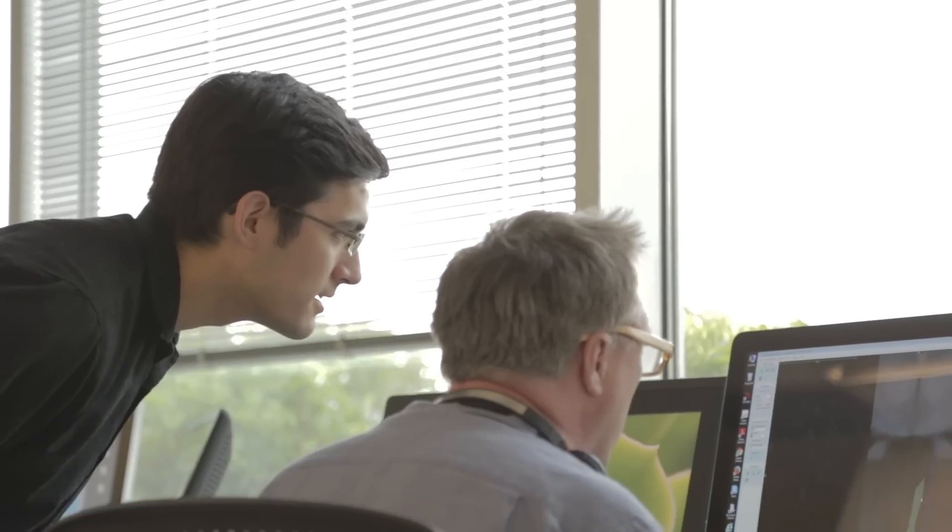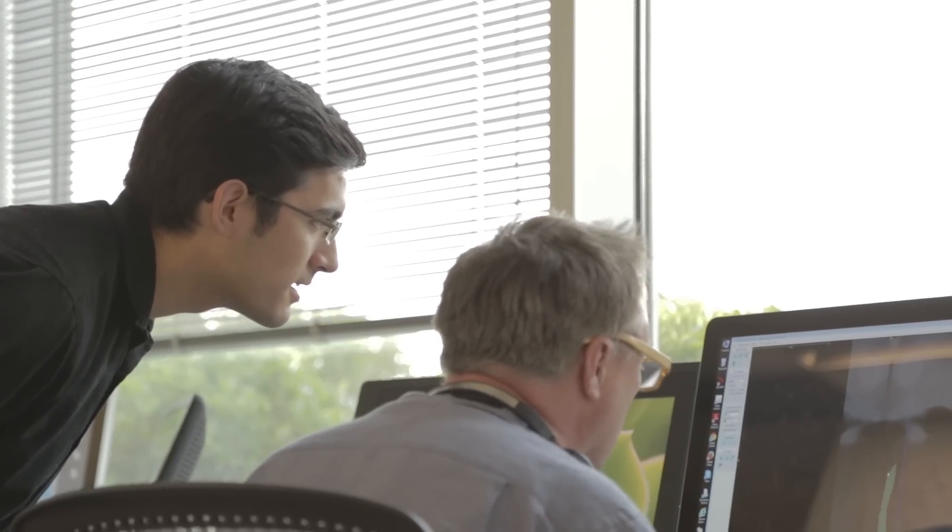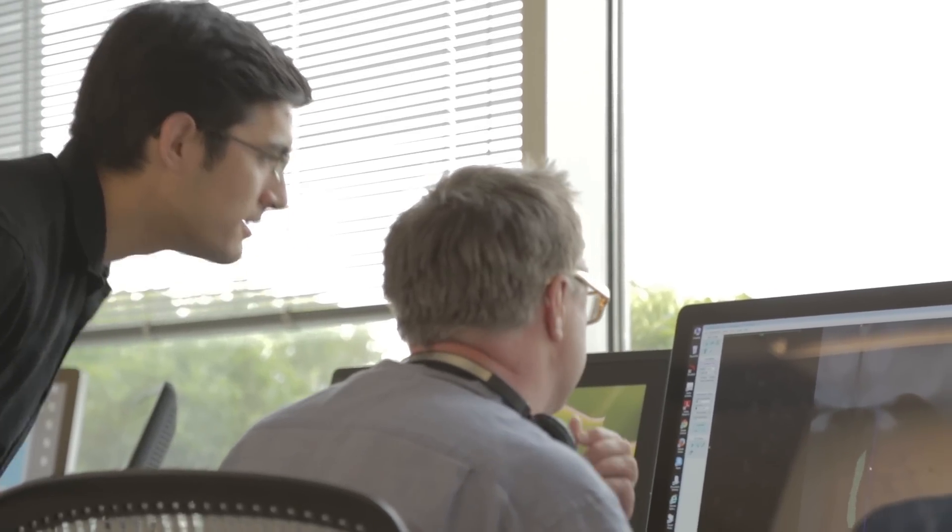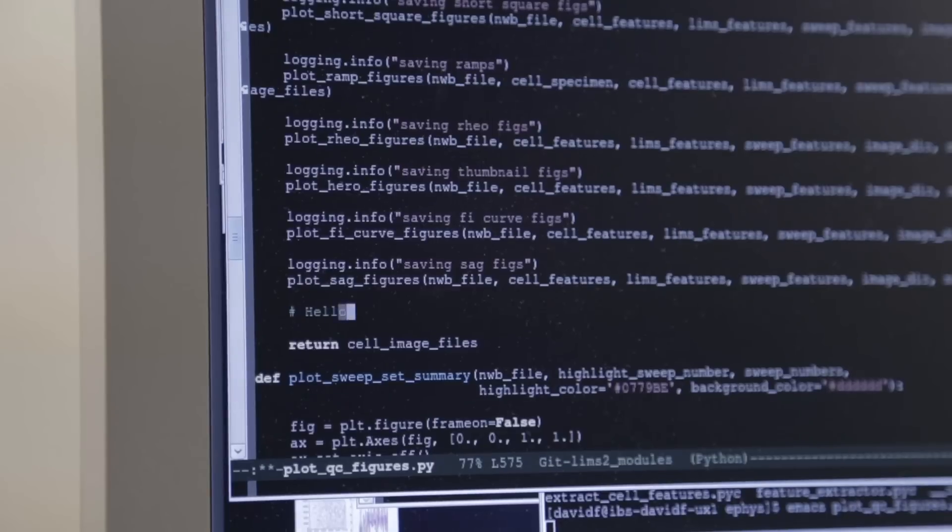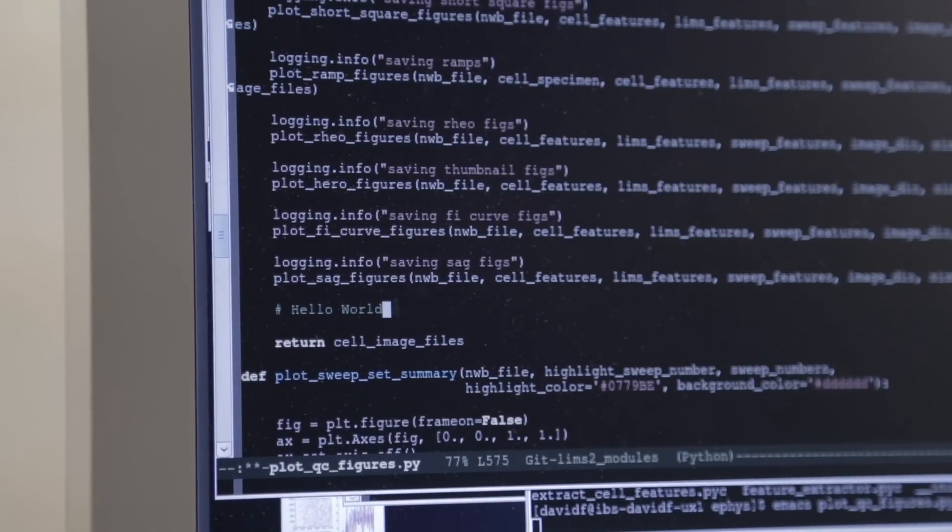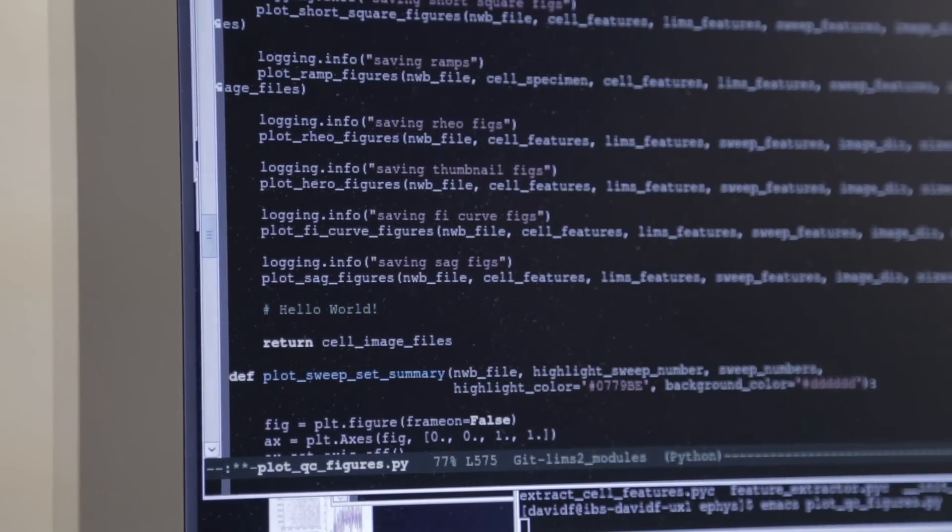Personally, I hope that the tools that we build here are useful not only for scientists internally but for people in the greater neuroscience community. If even one person gets an aha moment looking at their dataset because of something on our website, that's pretty cool.